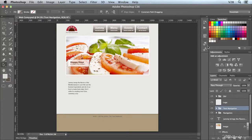This new feature will save you quite a bit of time by preventing you from having to write down colors or reference a separate document all the time. Now you can simply load swatches from a CSS or HTML file to have instant access to the colors used in those files.